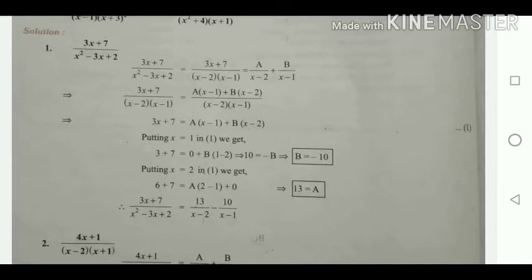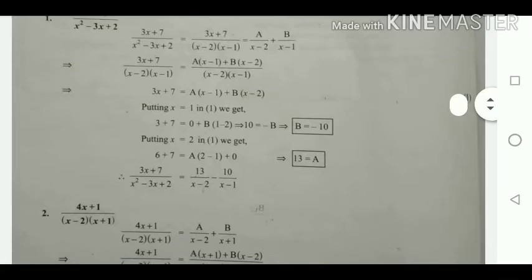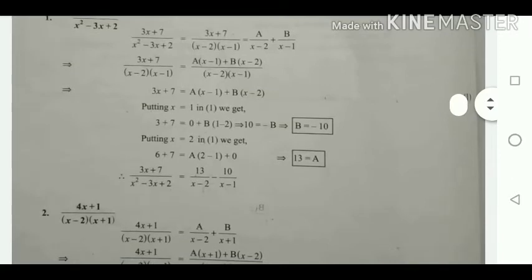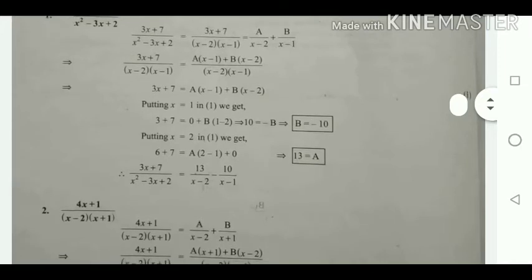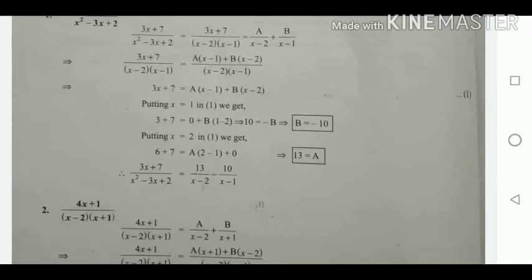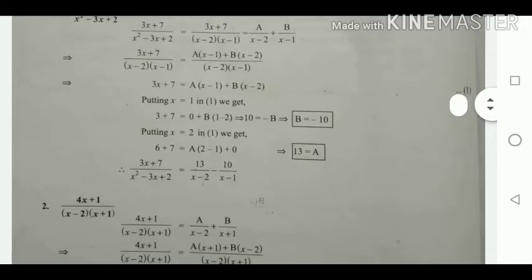Likewise, put x = 2 in order to get the value of A. The value of B equals -10. After substituting x = 2, we get 6 + 7 = A(2 - 1), giving 13 = A. So B = -10 and A = 13.